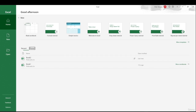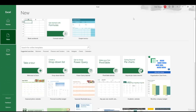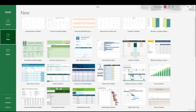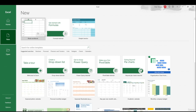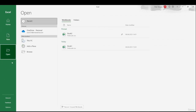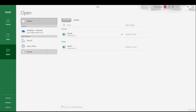You can easily pin your favorite files and find them in the Pinned section. There's also an Open button where you can search for your files — workbooks and folders — on your OneDrive or on your PC.